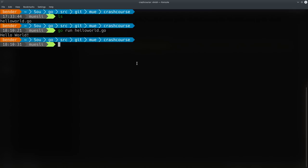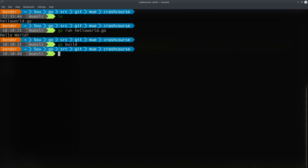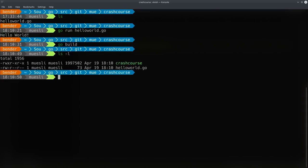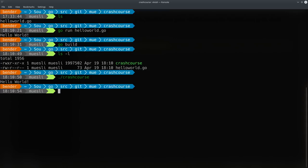What you can also do in Go - it's not an interpreted language, you can actually compile it. You can even cross-compile it. So we can turn this into a proper binary by calling 'go build'. Then we'll see there's a binary called crash course, and we can actually start that as well, and it'll print out Hello World.